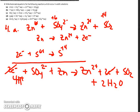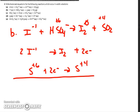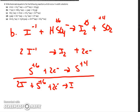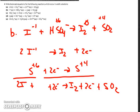For part B, I balanced the iodine by putting a 2 in front of the ion on the left side, giving two electrons on the left. Since I'm adding equal numbers of electrons, I don't need to multiply either equation. So: 2I- plus S 6+, two electrons yields I2 plus two electrons and S 4+. I can add my oxygen back in and write HSO4. The two electrons cancel out.